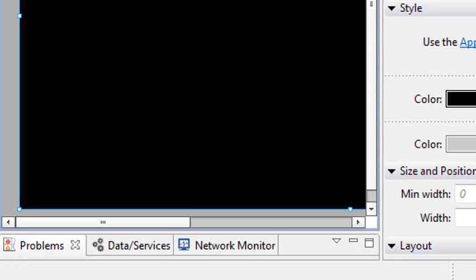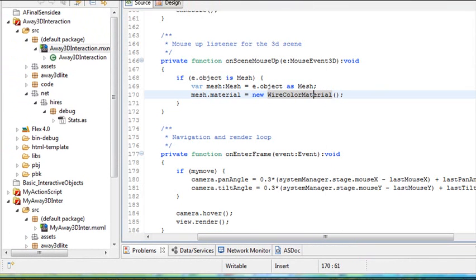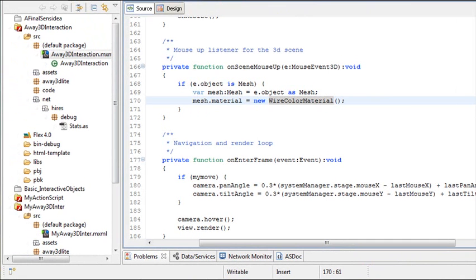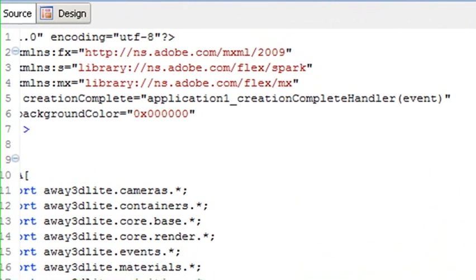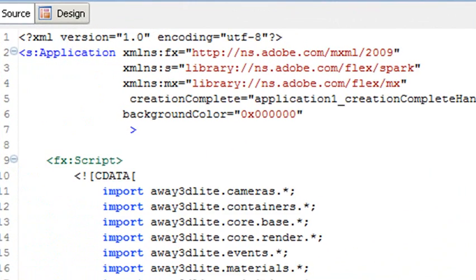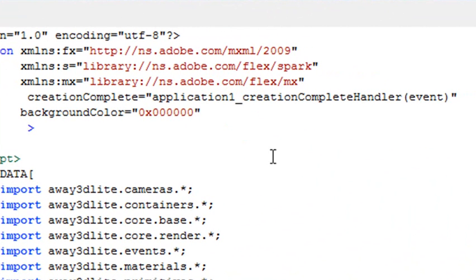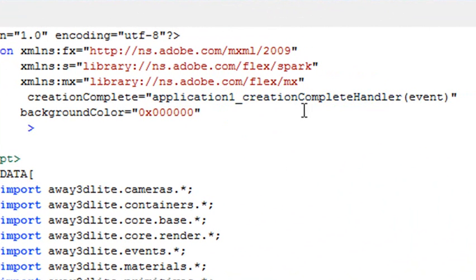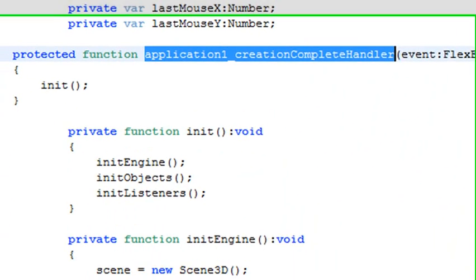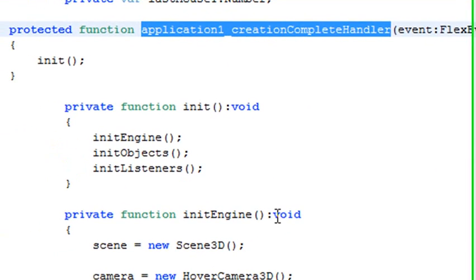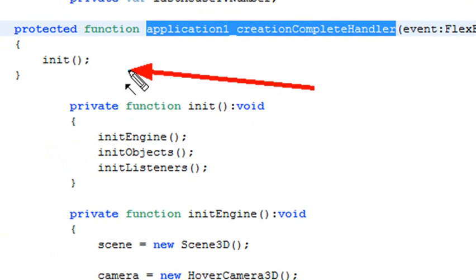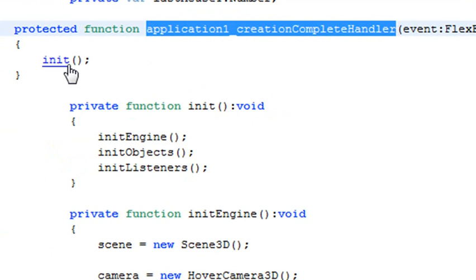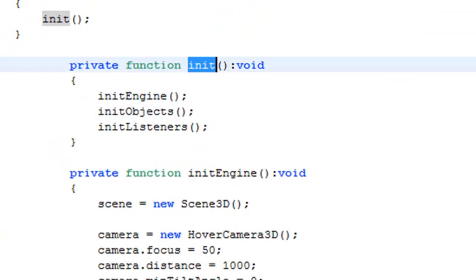So the first thing we need to do is understand how the program works. I'm in the program right here. So let's just start at the beginning. When the program is created, basically you have this creation complete handler. So it's control, roll over, click on that. And when you do that, it takes you to what happens after it's created. And so that function is executed. And then inside that function, there's an initiation function. So control, roll over, and click on that.